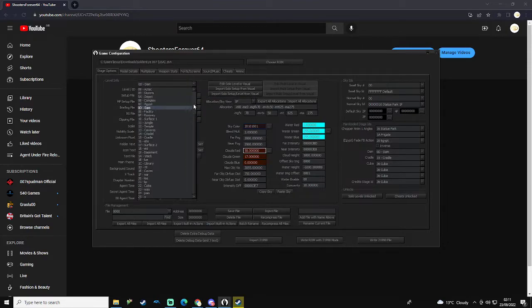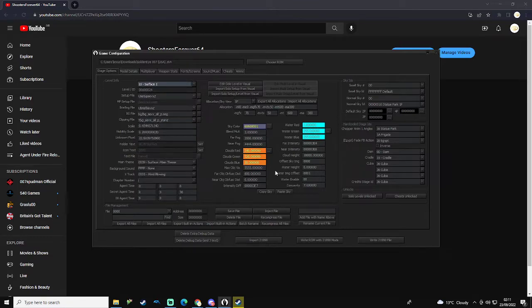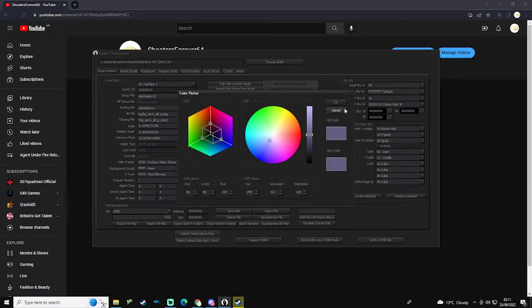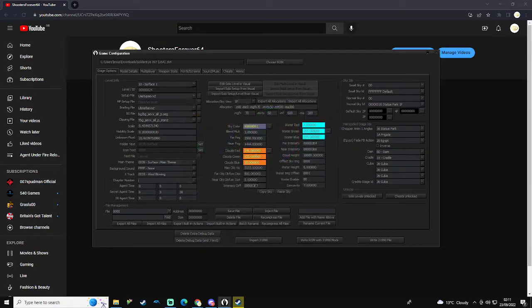But for another level like Surface 1, let's make our own sky. As you know, Surface 1 sky is like a purpley orange color. So this is the background color, not the clouds obviously.